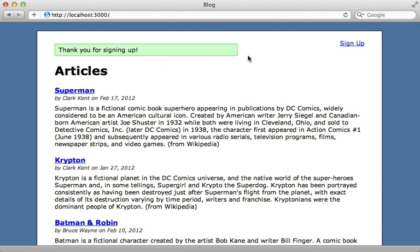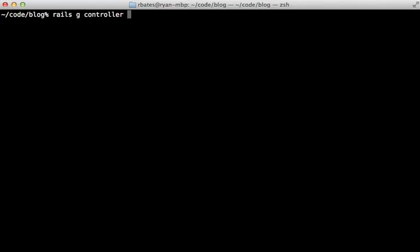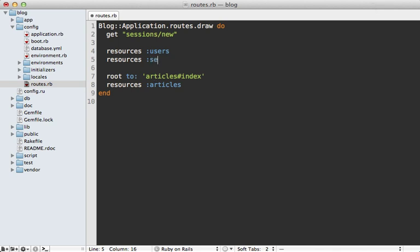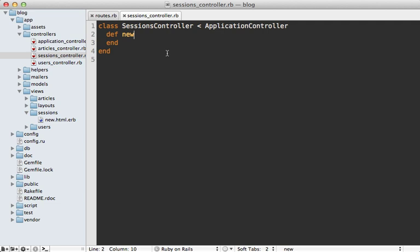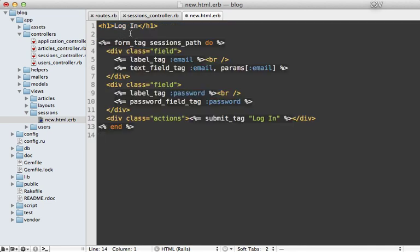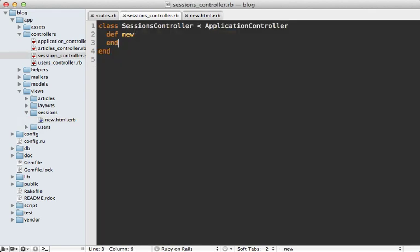So far we've only created a user record — we haven't done any authentication yet. To do authentication I need a login form. I'm going to generate a new controller called sessions with a new action. I'll adjust the routes to use resources :sessions. The sessions controller has a generated new action which I'll leave blank, but I'll add the login form view. I'm using form_tag instead of form_for because I'm not working off of a model, posting to sessions_path to trigger the create action, with fields for email and password.